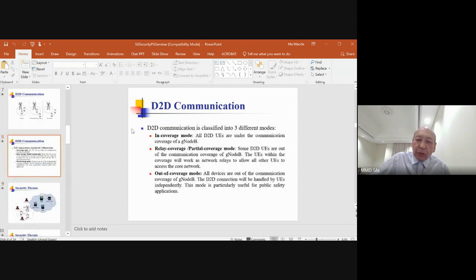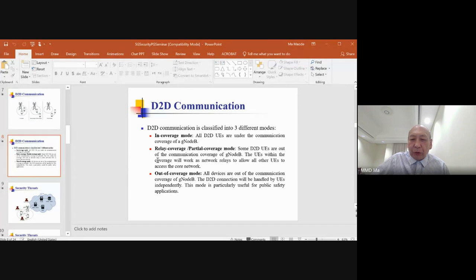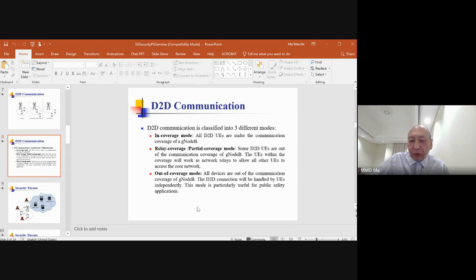The third D2D mode is the out-of-coverage mode, where both user equipment are outside the communication range of the gNodeB, so D2D communication cannot get any help from the gNodeB. A special design is needed to smoothly complete D2D communication between the two devices. These three modes are called: in-coverage mode, partial coverage (relay) mode, and out-of-coverage mode. In the out-of-coverage mode, only the two devices set up the connection, perform authentication, mutually recognize each other, and produce a shared session key for information delivery.